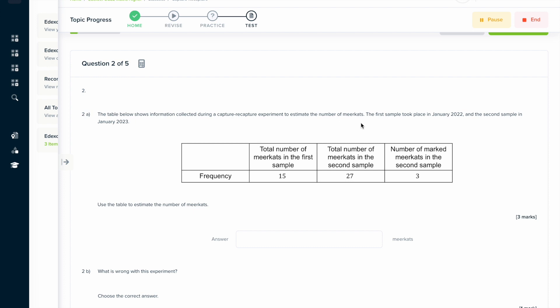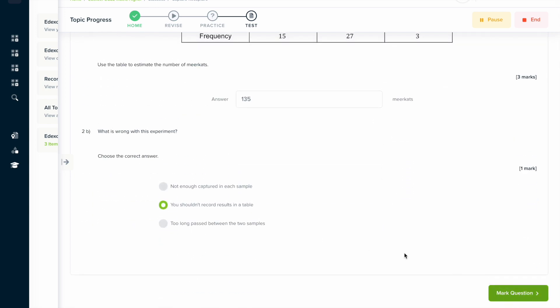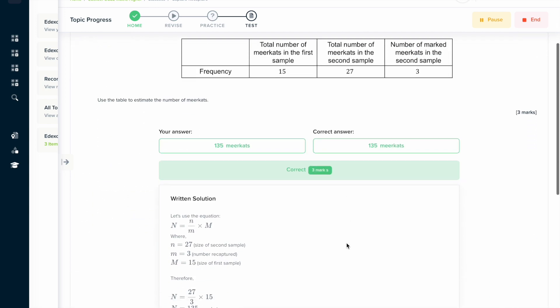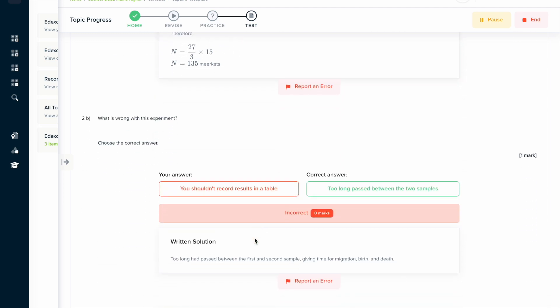If you found this video useful, why not try the topic test on our learning platform. Here you can answer a series of questions and get instant feedback on how you've done. You can see a written solution which explains exactly how you should have solved the problem — both with the general formula and then an application to the specific question — and that is for every single question on the platform.